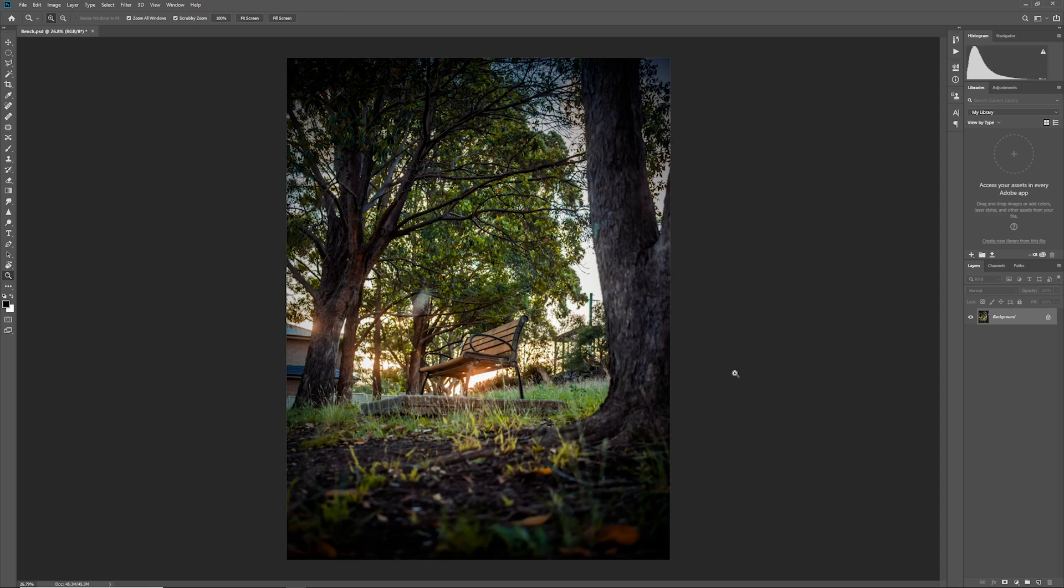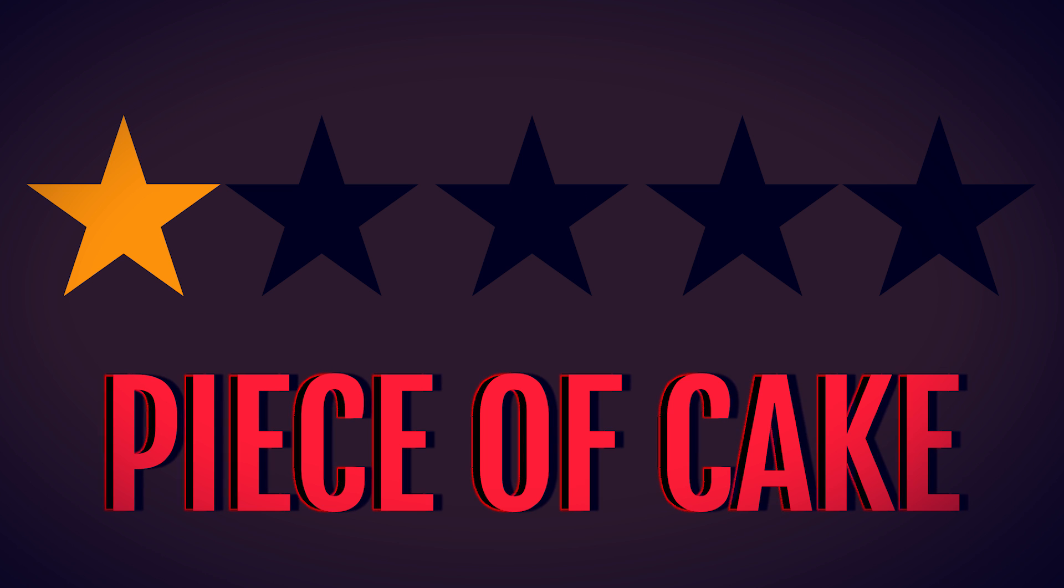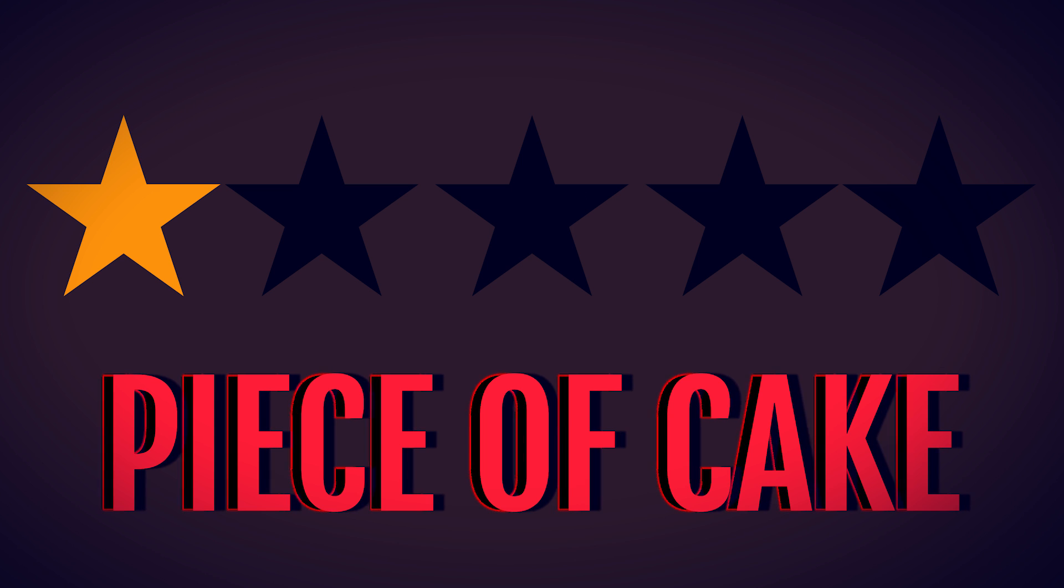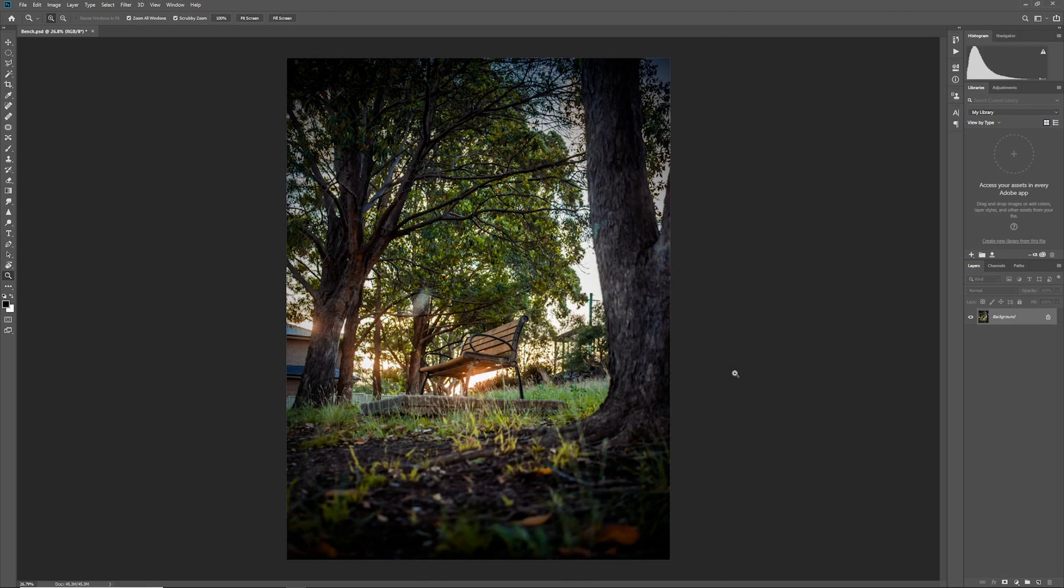As with all of my tutorials I have a difficulty rating and this effect should be pretty easy to understand and you really don't need to know that much about Photoshop to use it. So I'm going to rate this tutorial 1 out of 5 on the difficulty scale. It should be a super easy beginner tutorial.